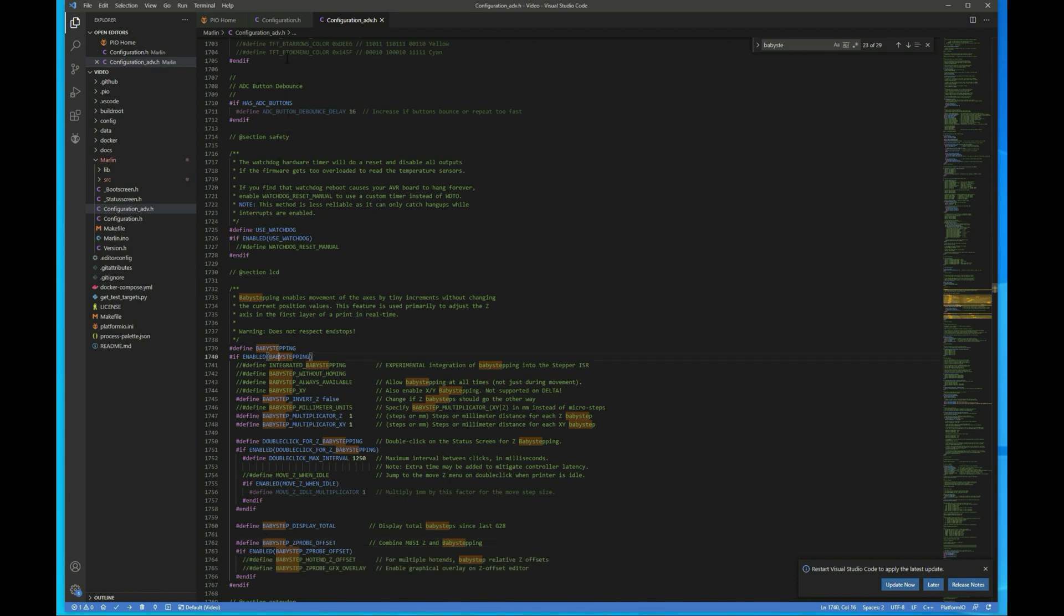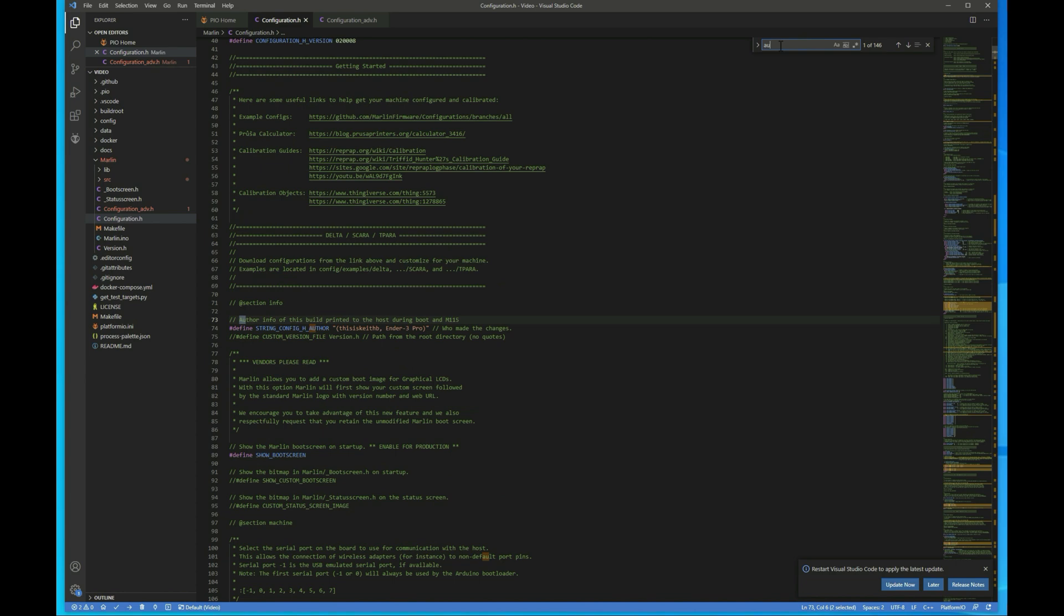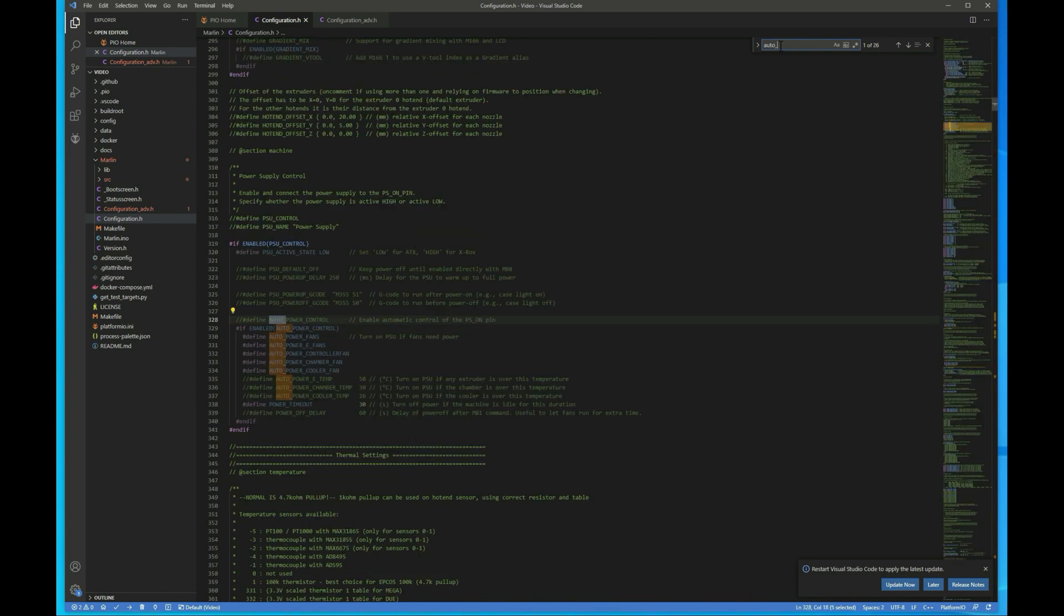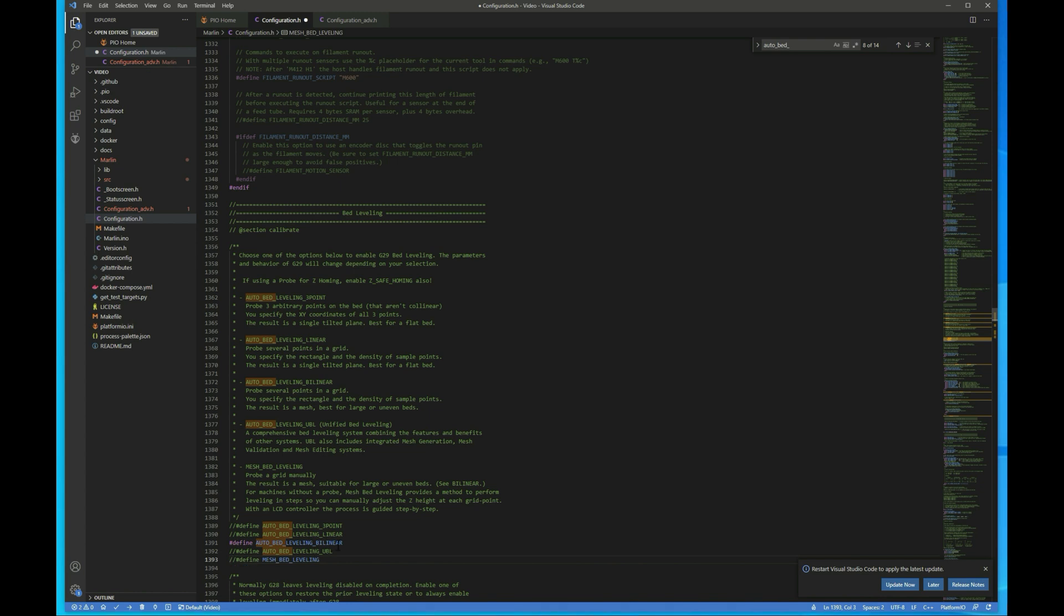Oh, and I forgot there's one more thing we need to change back in configuration.h before we build. Go ahead and search for auto_bed_leveling. And then we want to use bilinear. So I'm going to uncomment this and comment this one out. Now we can just go down to our check box, go ahead and kick off the build.